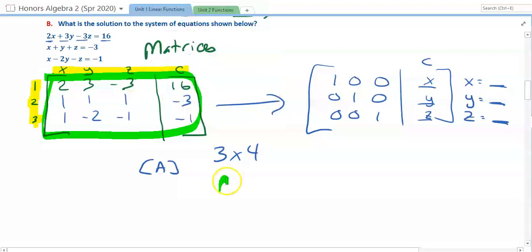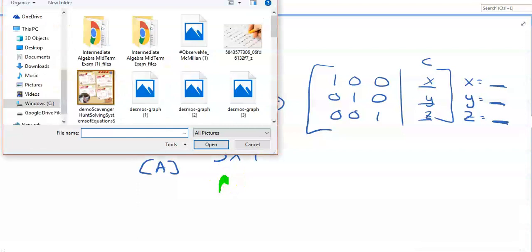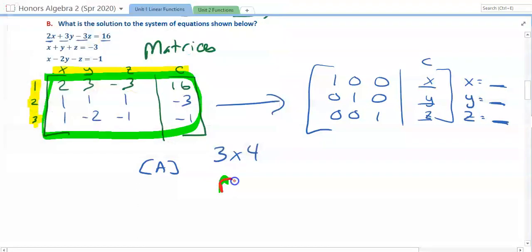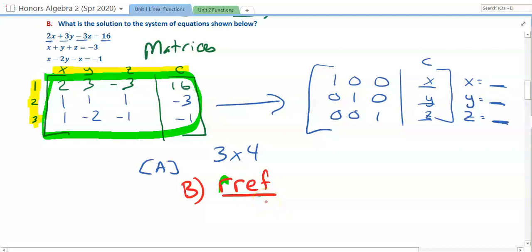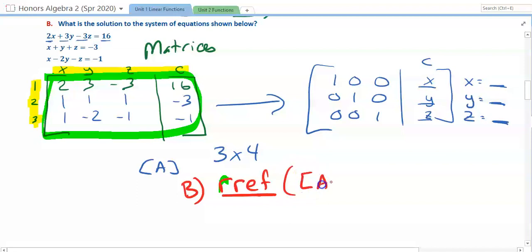Once you've entered all the numbers, go back to your home screen by hitting second and quit — your matrix is saved. Hit second and matrix again, arrow over to Math, and go down to RREF. On my TI-83 that's labeled B — you go through numbers 1 through 0, then A, then B. There is one that's just one R; you want the second one, RREF. Hit that, hit enter, and it'll appear on your home screen. Then hit second matrix again, select matrix A, and hit enter. It will say RREF, parenthesis, matrix A.